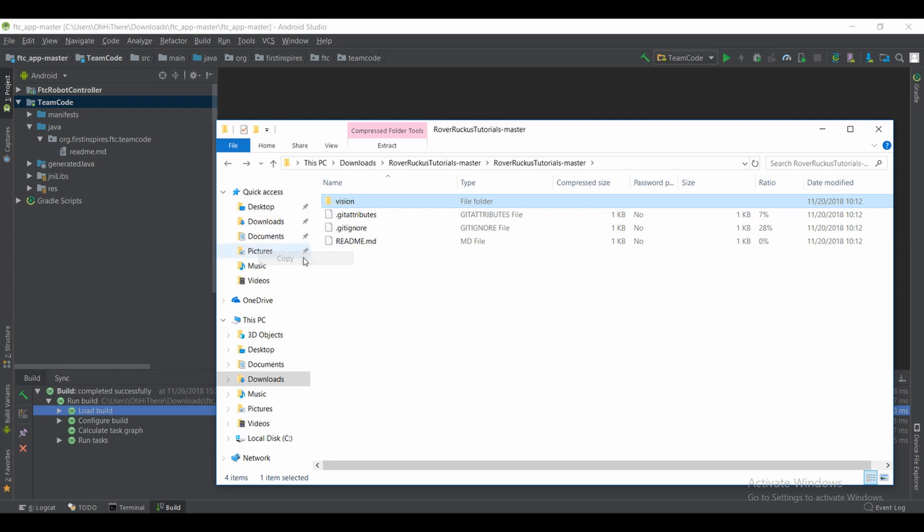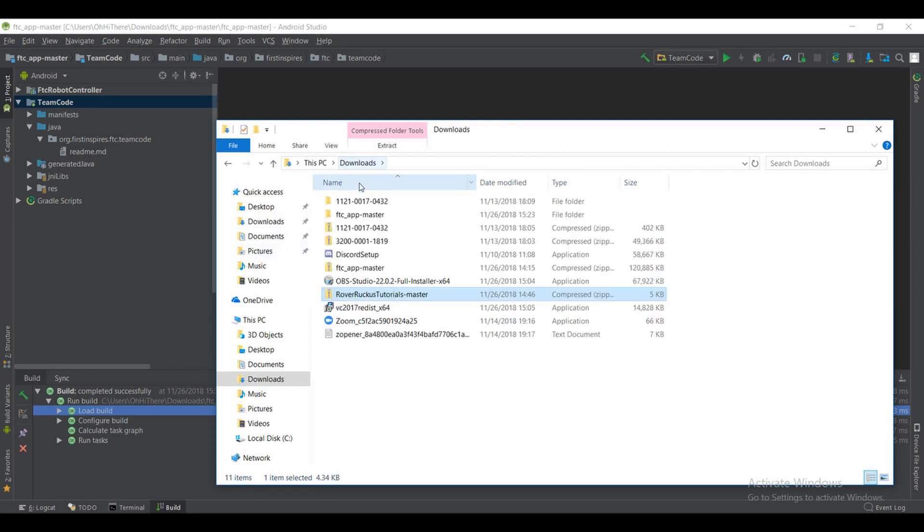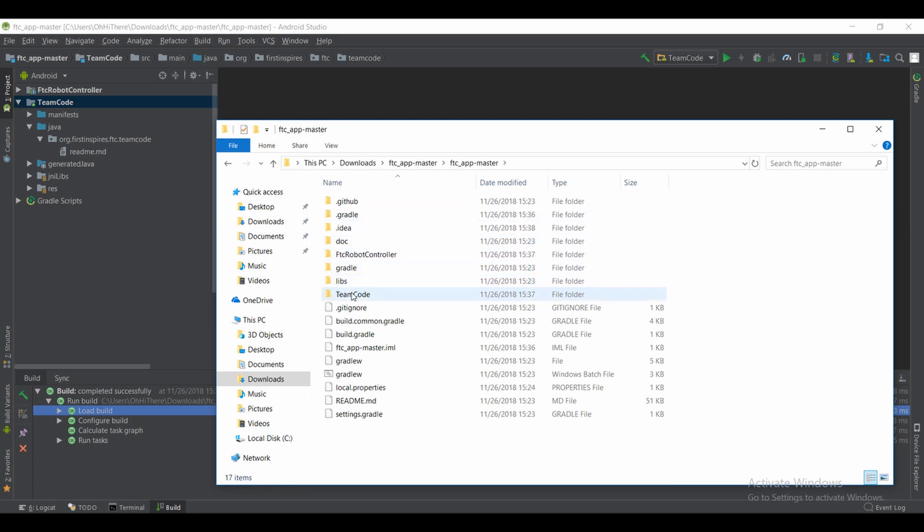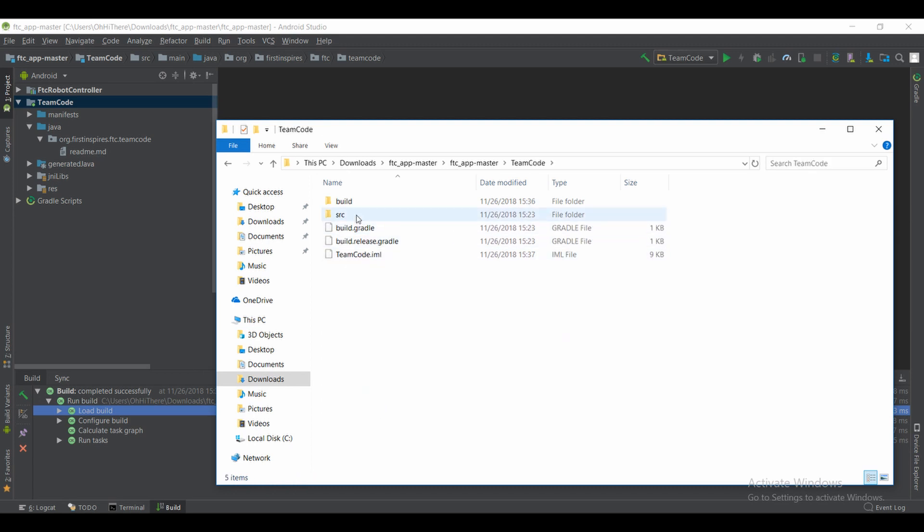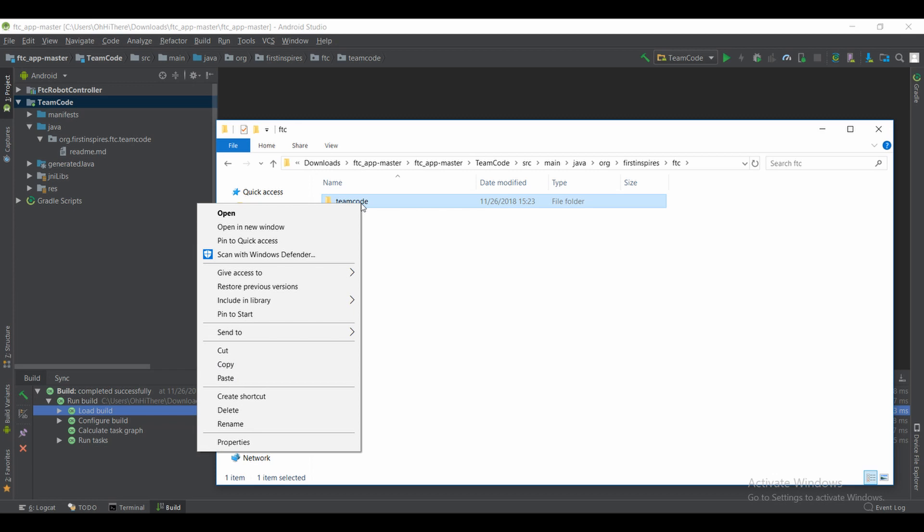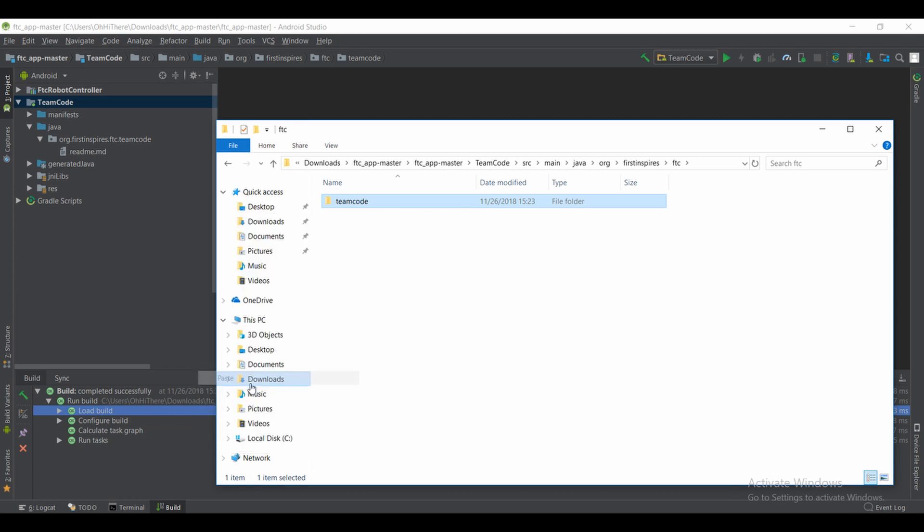Then you're going to head over to your downloads folder, find the FTC app master and the tutorial. You're going to go ahead and go in, find the vision class inside. You'll see all three of the main classes as well as the example.